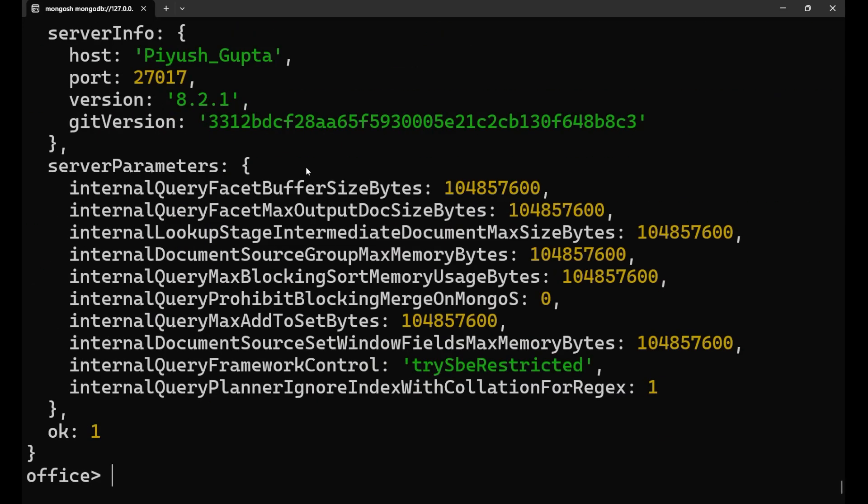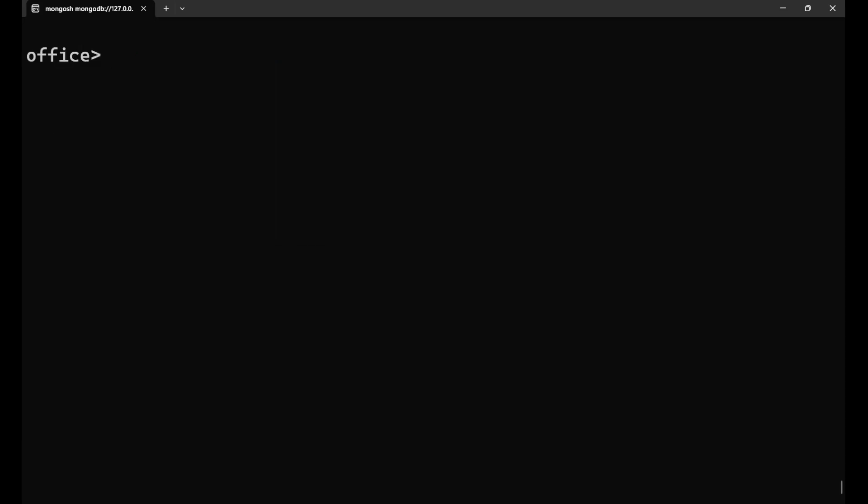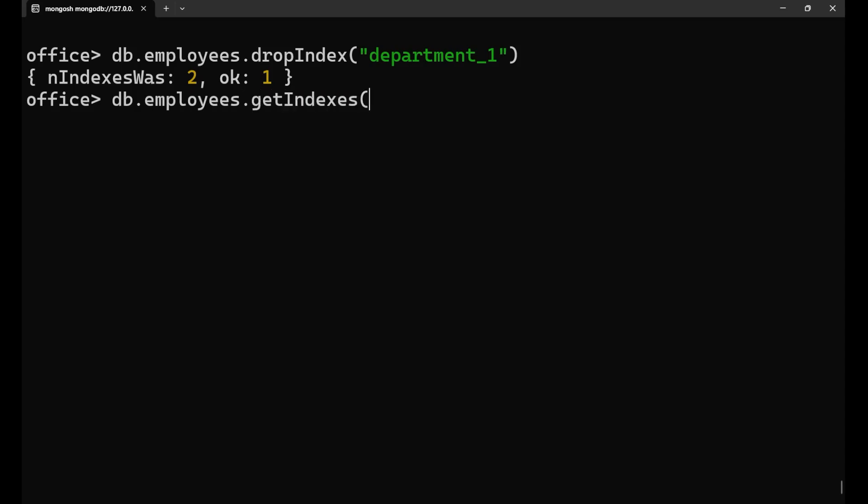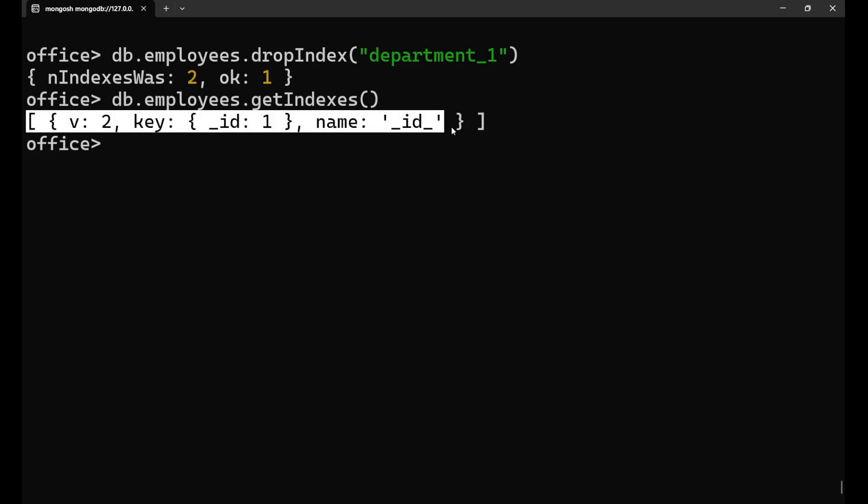I hope you understood the concept of making an index. Now, if you want to delete any particular index for that purpose, what you can do, you just write here db.employees.dropIndex. Drop index and you need to write the name of the index. So earlier, the name of the index which was formed was department_1 like this. Press enter and you can see OK one. Now, if you go and search for db.employees.getIndexes, at that time you can check only one index is present here.